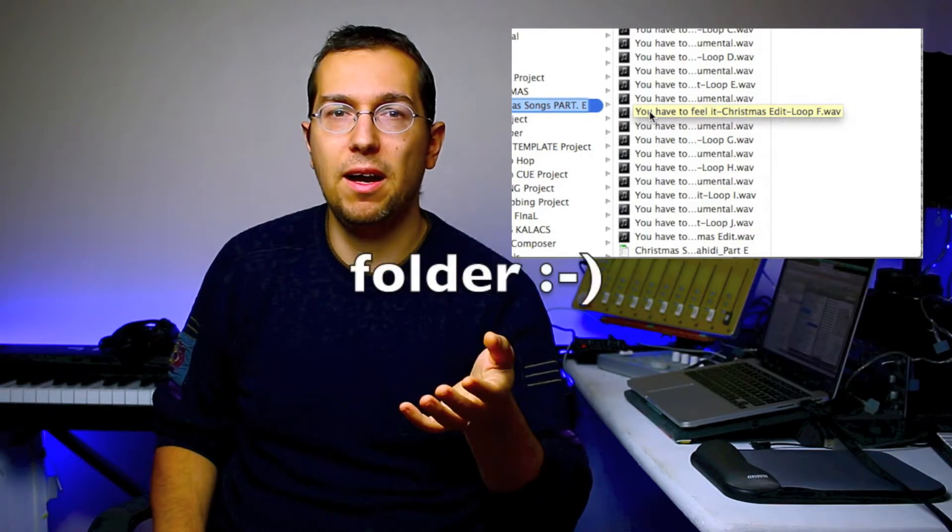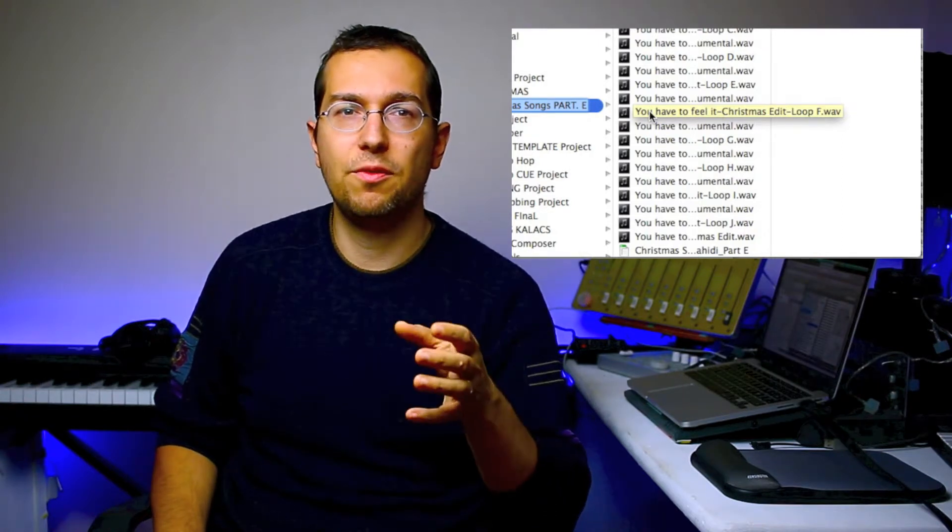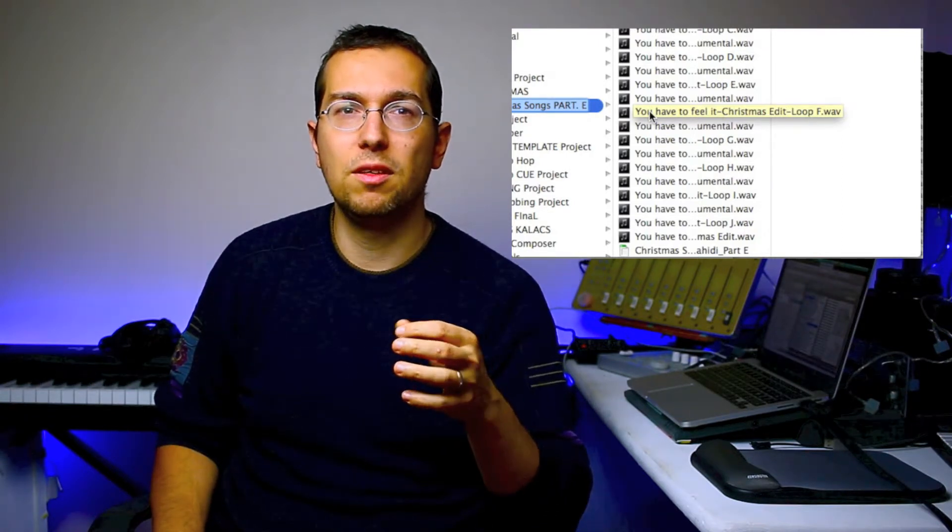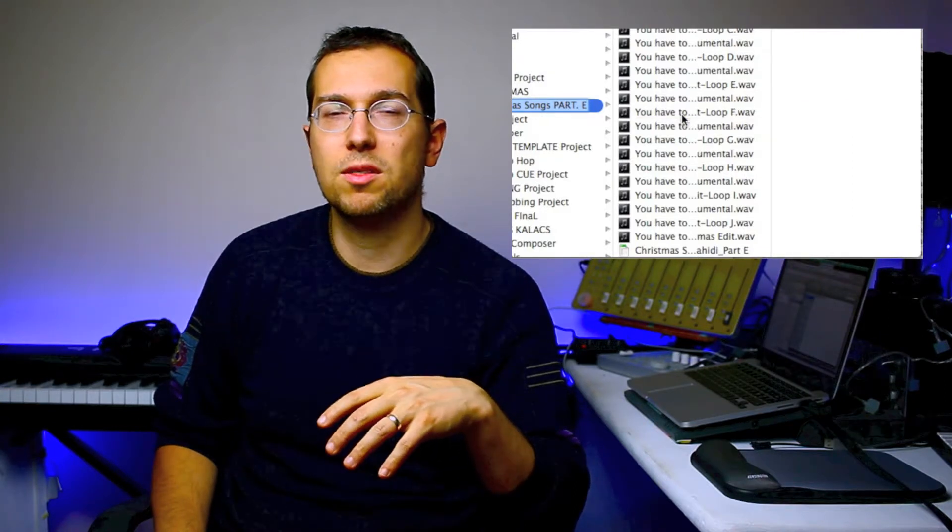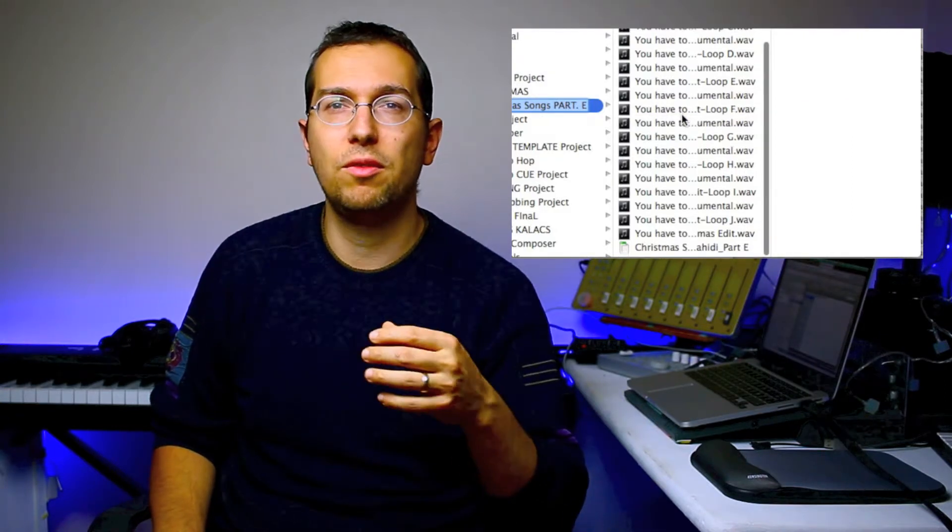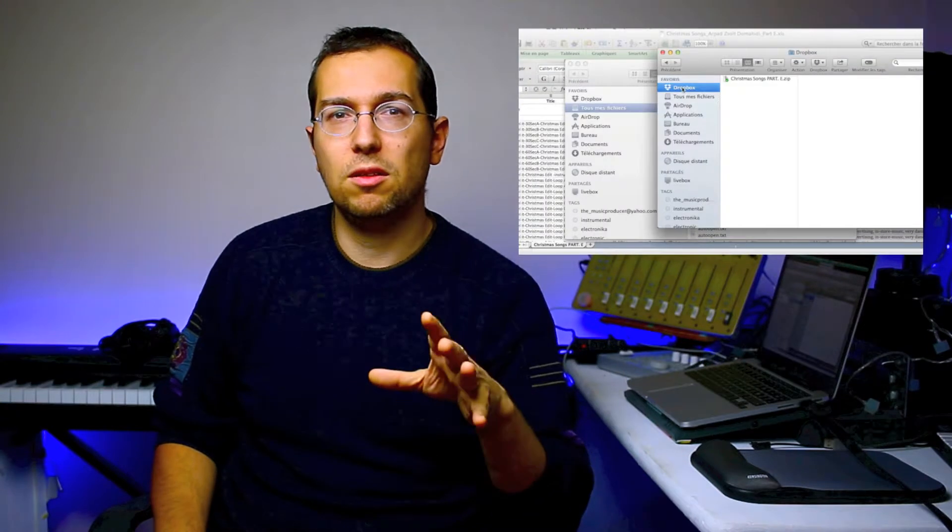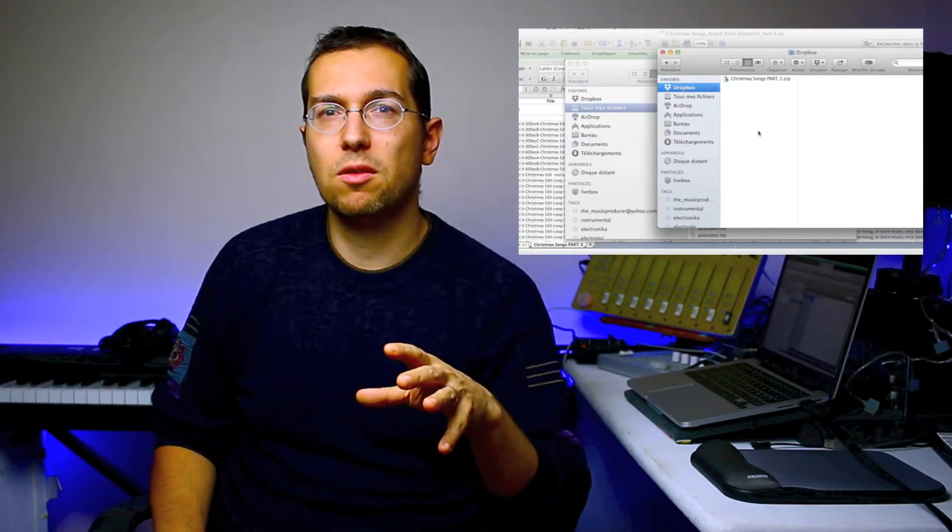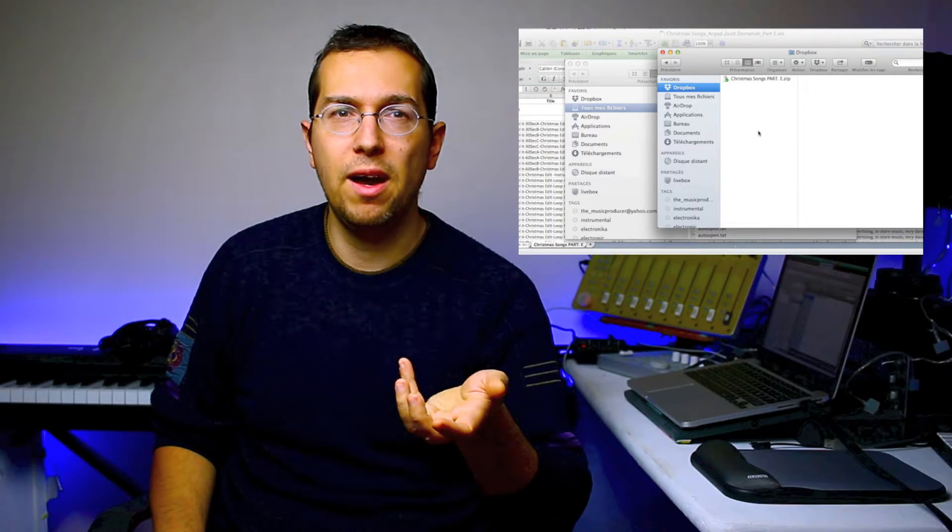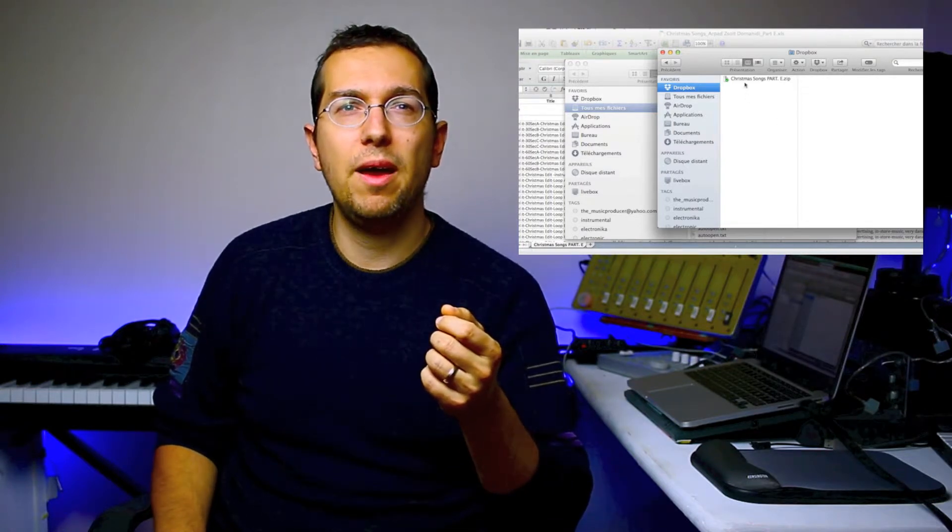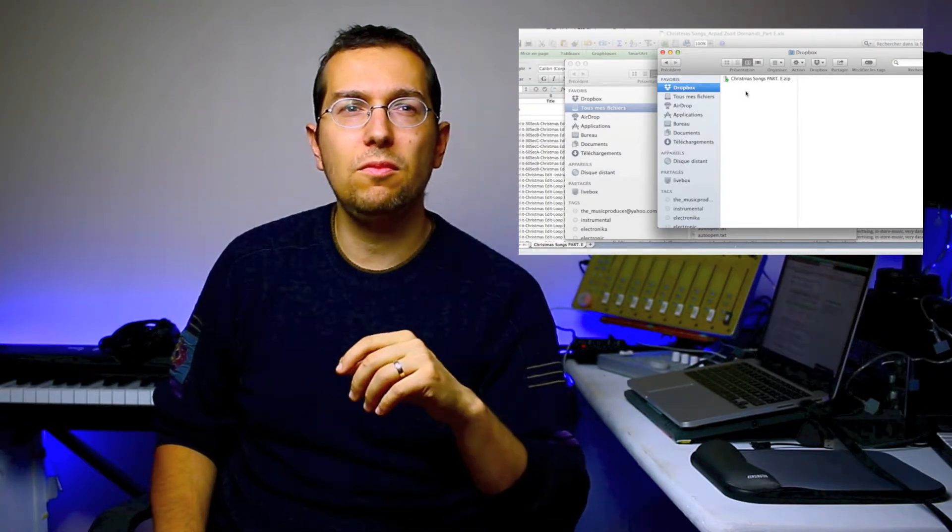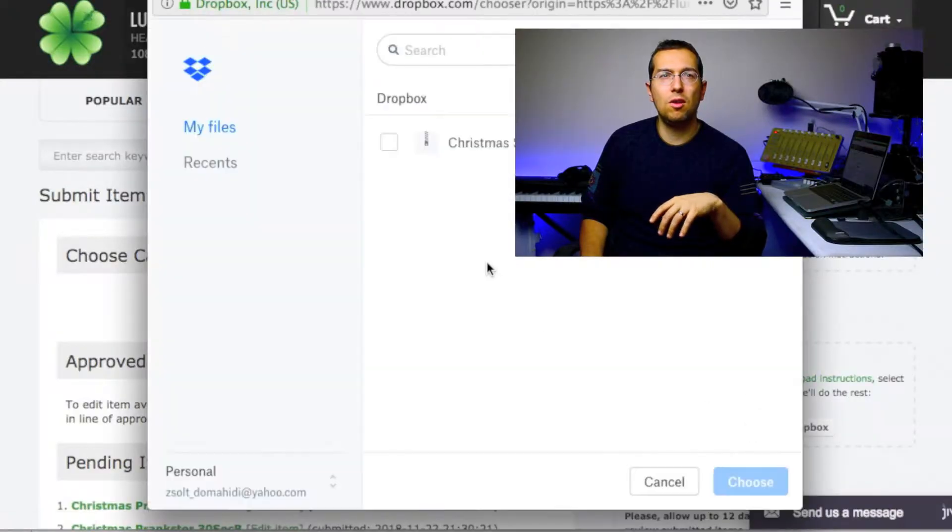Then you have to zip this file, and after zipping it you have to put it in your Dropbox or drop box. So it's good to have a Dropbox. You put the zip file in the Dropbox.